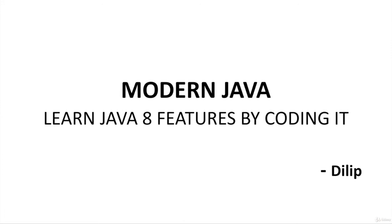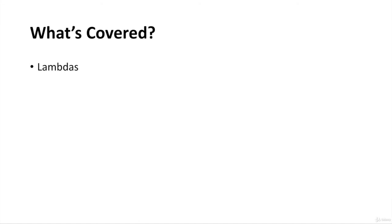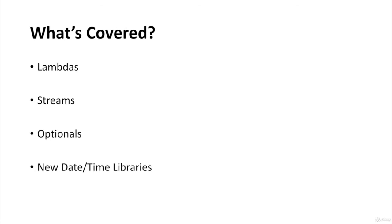Let's talk about what will be covered in this course. This course will give you a good understanding of all the Java 8 features such as Lambdas, Streams, Optionals and the new Date Time libraries that got introduced as part of Java 8.